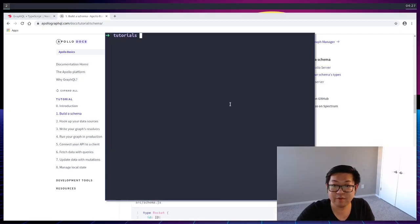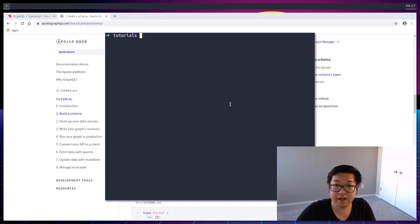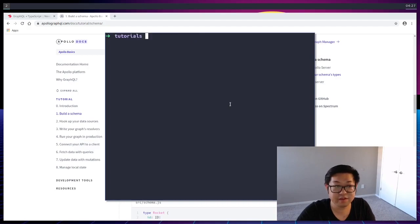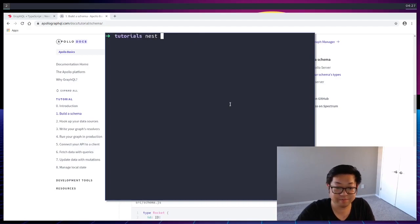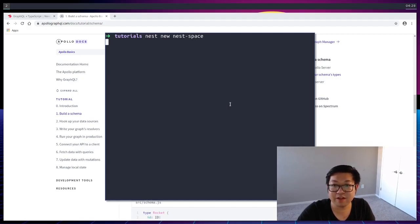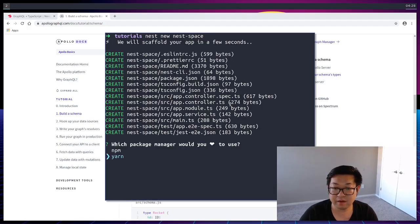Now, before we get started, you should already have the NestJS CLI. If you don't, you can just add it using npm. Once you do, you can create a new project, and I think I'm just going to call it nest space, and go ahead and create your project, and I'll be using yarn for this.